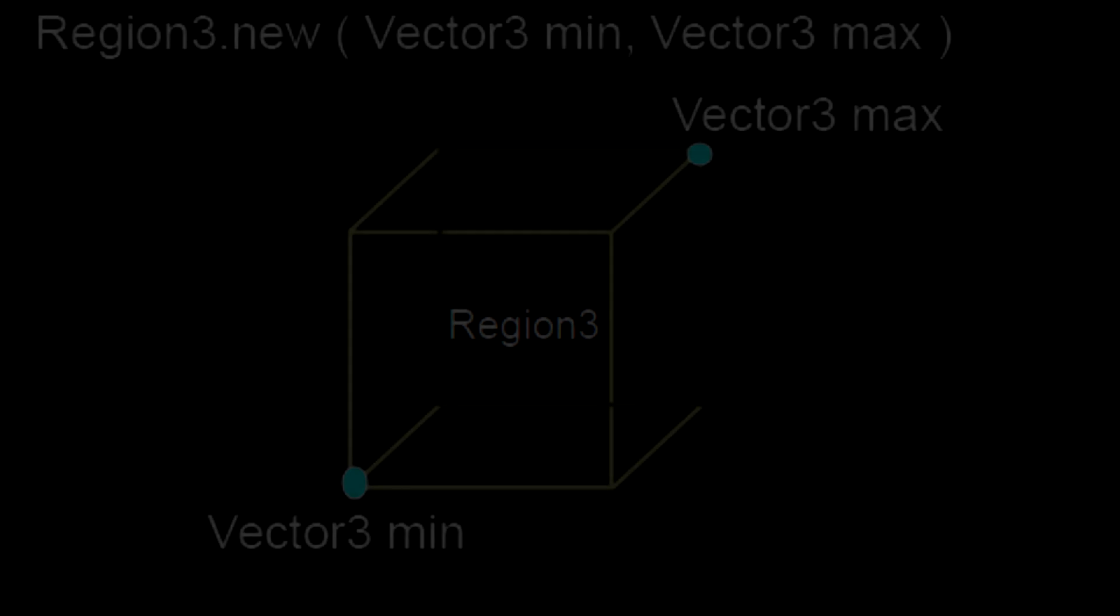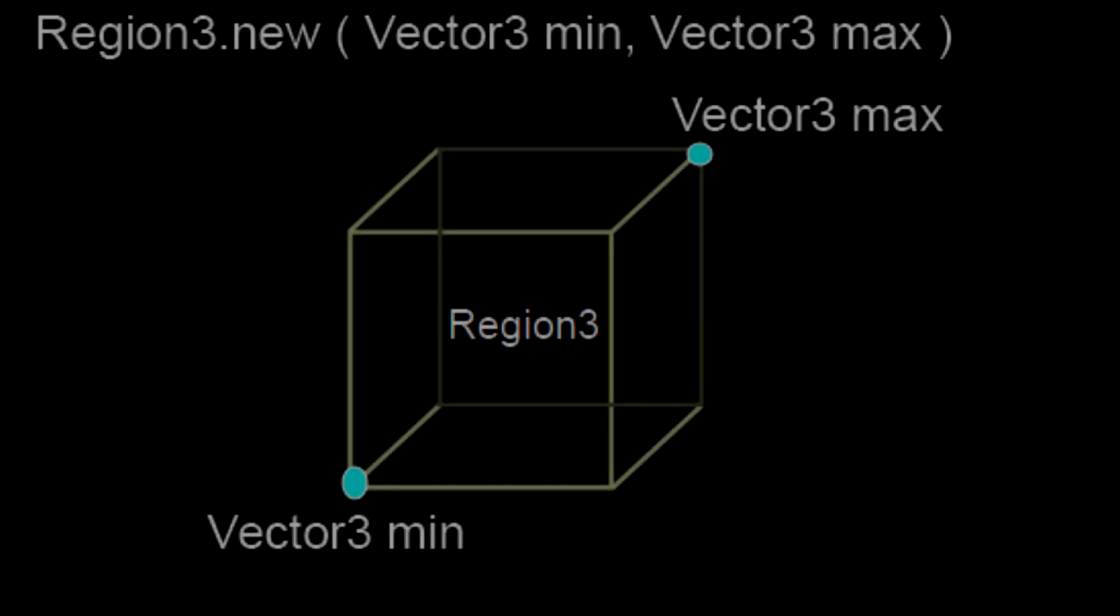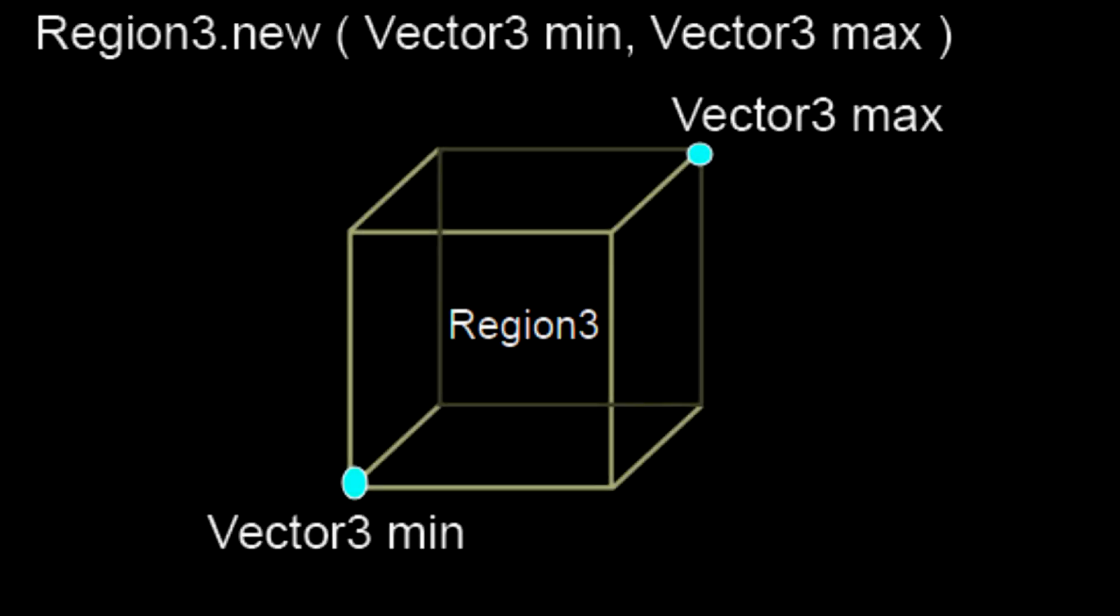Hello everyone, Yellow Mustang here today with another Roblox scripting tutorial. Today we're going to be going over Region3 and how to use it.